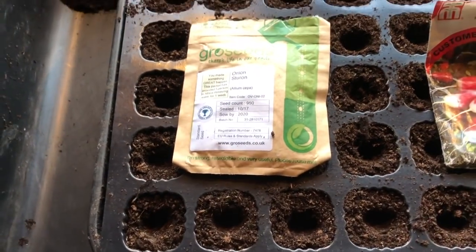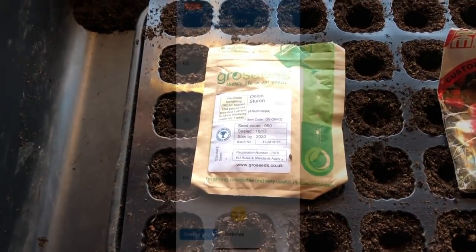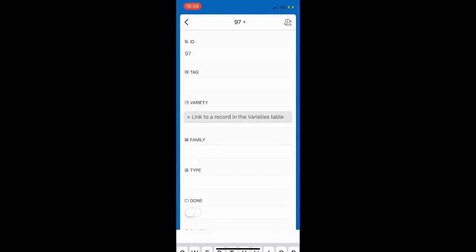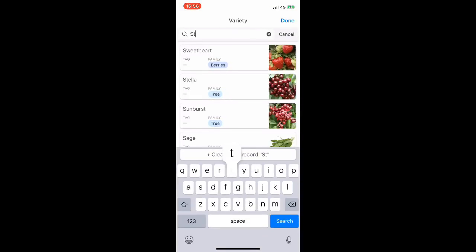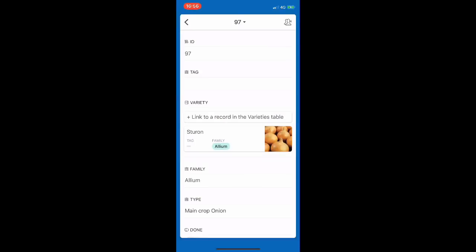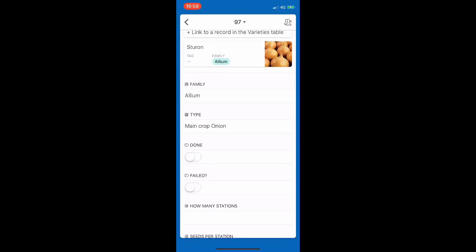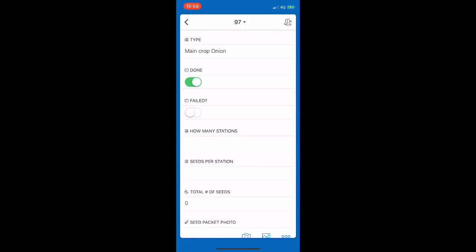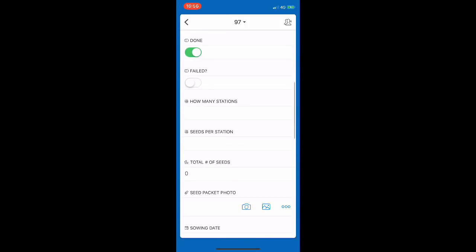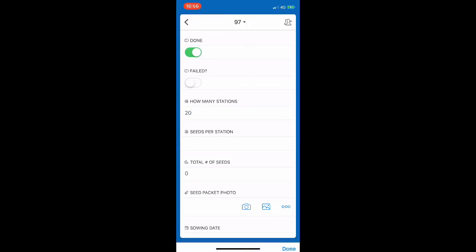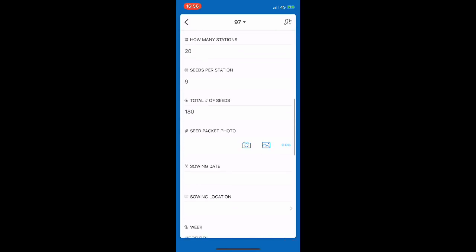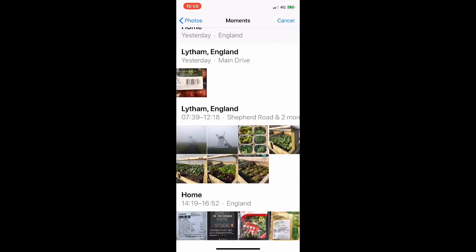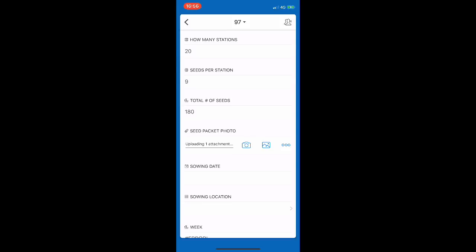Unfortunately the audio didn't record for this part, but I'm opening the Airtable app and adding a new entry — searching for stir-on in my master database, then filling in all the appropriate details: planting dates, number planted, and confirming the sowing is done so I can keep track of what I have and haven't done. I also add a photo, and then we're all done.